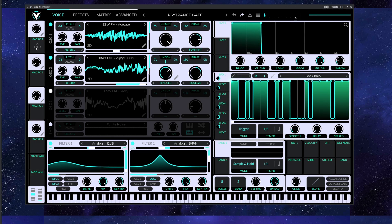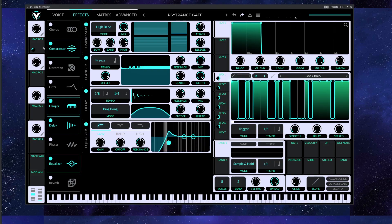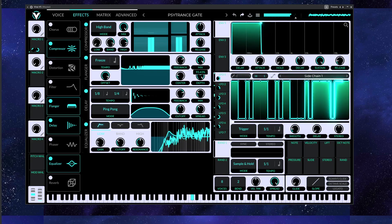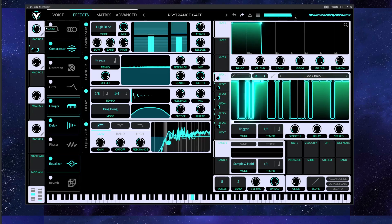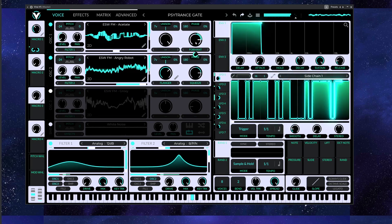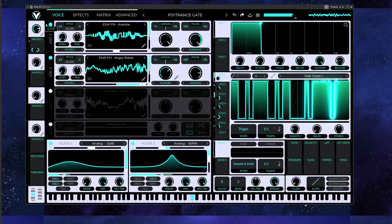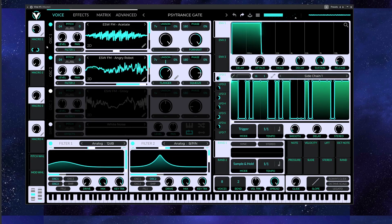A cool idea would be to play around with the macros — of course you can automate the format, for example the flanger mix — and let's lower it by default to the lowest value. You know, it's all about finding the sweet spot and not over-exaggerating with the effects, and yeah, this is the sound which I really like and I'm gonna save it.